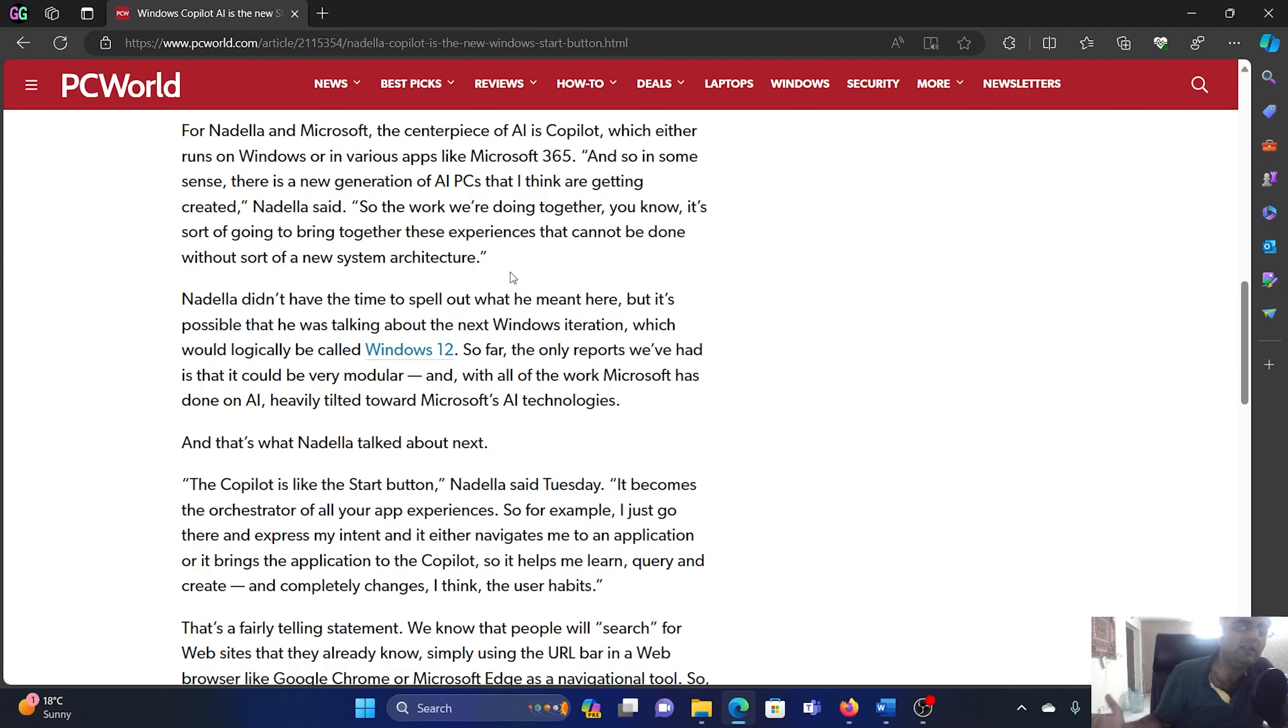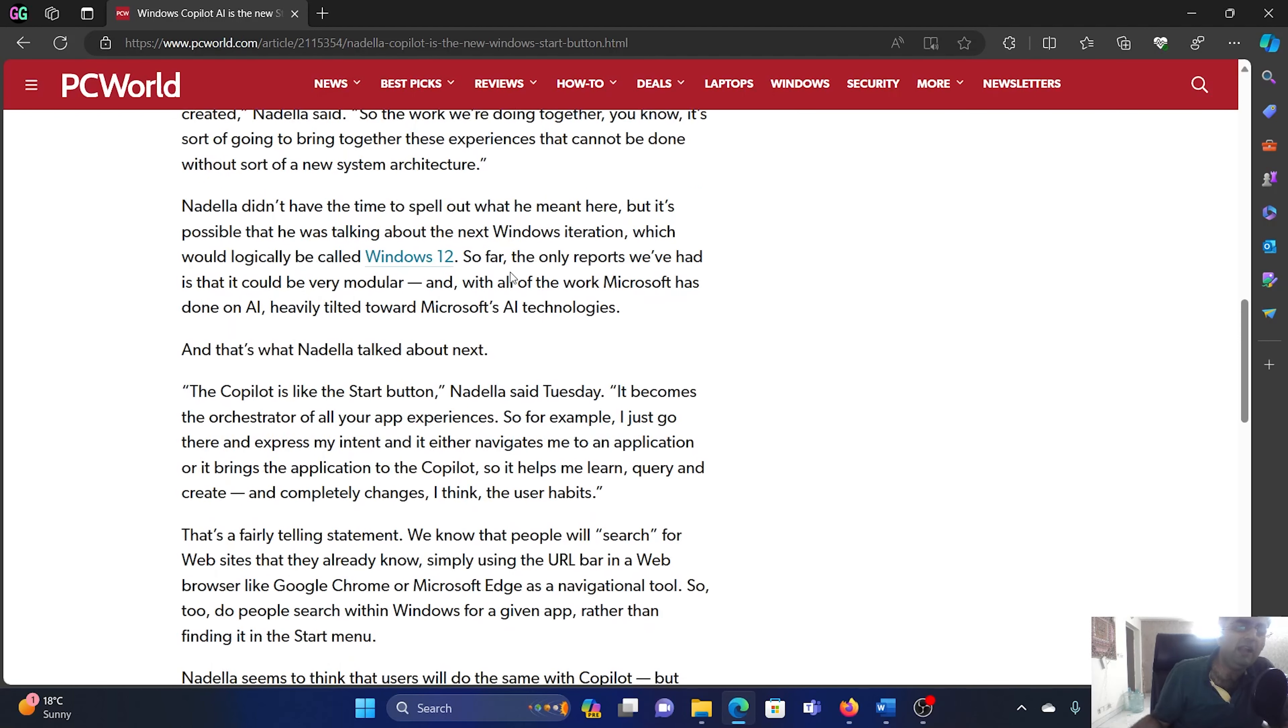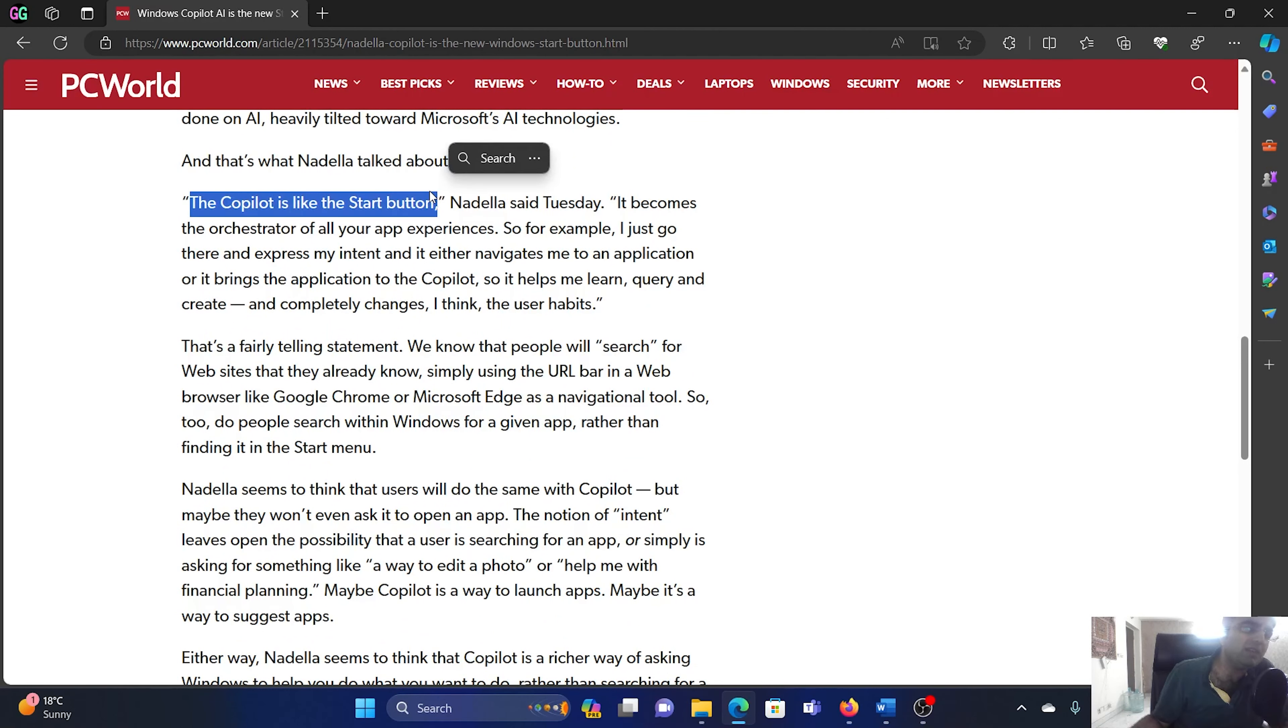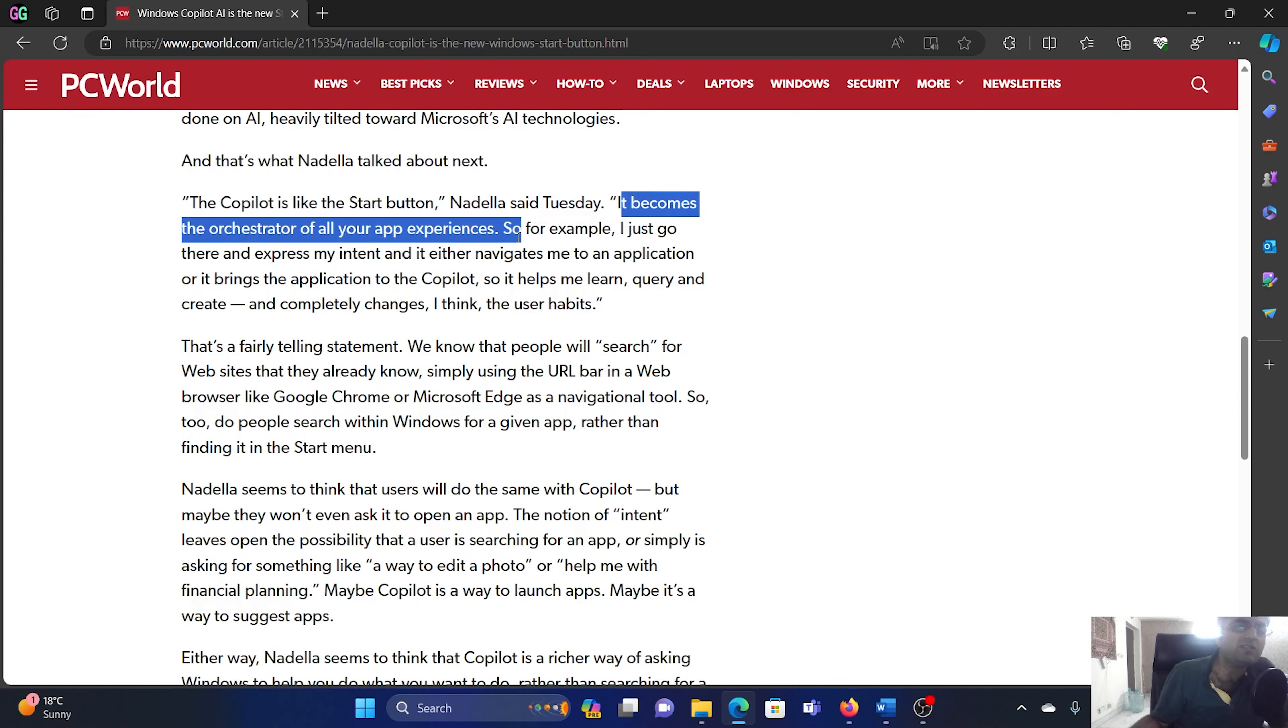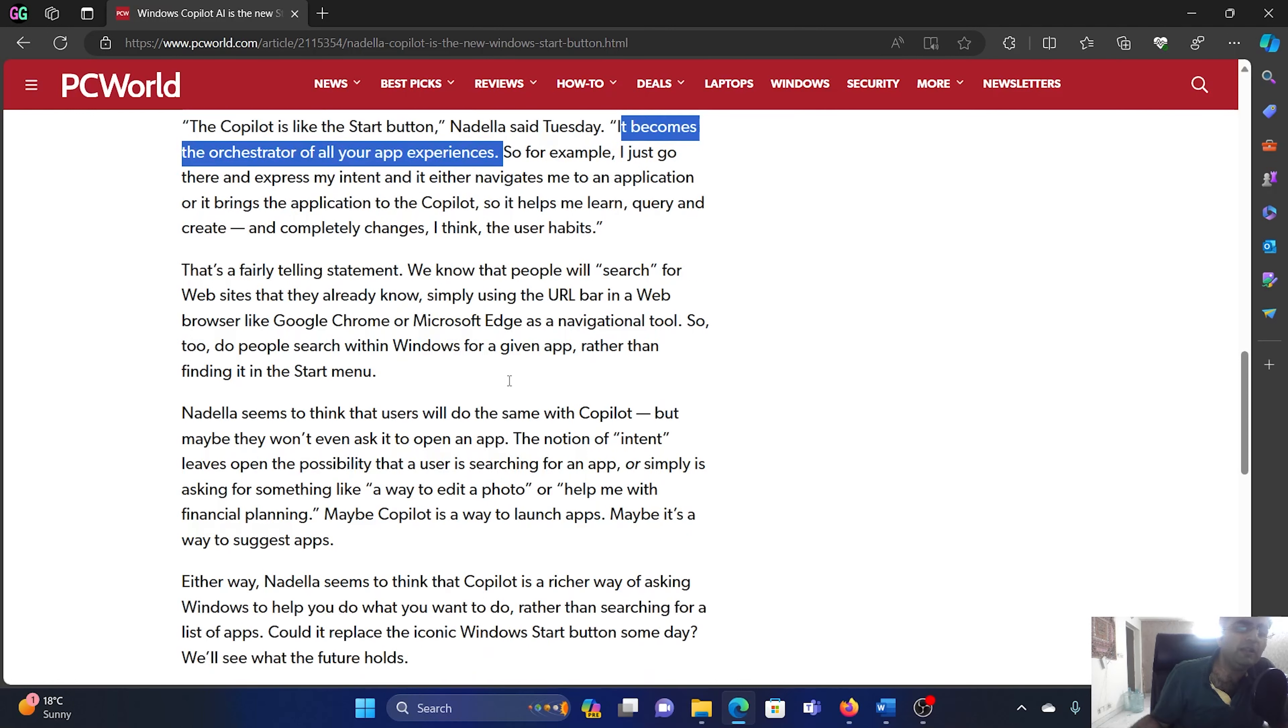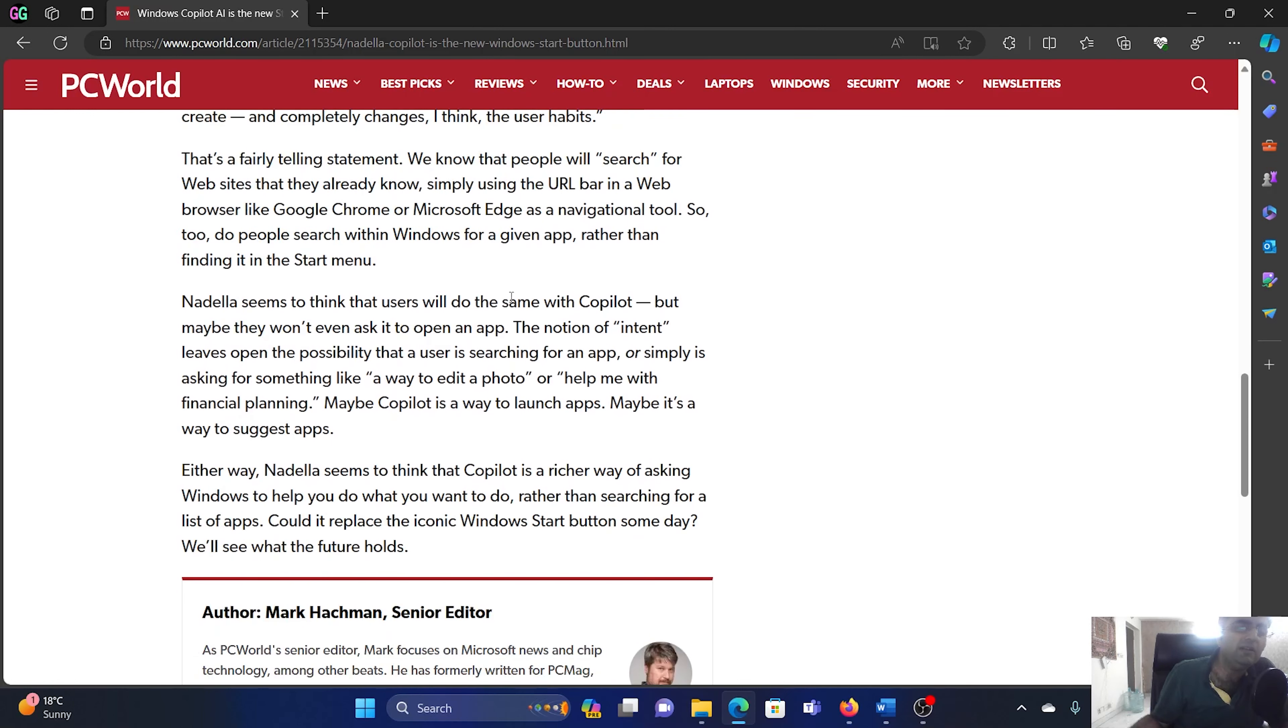It will be an entirely different thing and later he said the Copilot is like the start button. So this means that it may replace the start button or it may be something additional. It becomes the orchestrator of all of your app experiences. I just go there and express my intent and it either navigates me to an application or brings the application to the Copilot. And I think that it will almost definitely replace search.